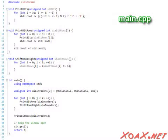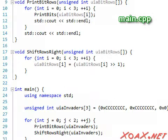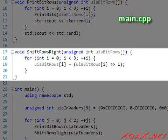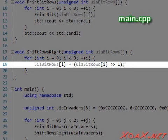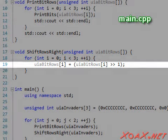Next, I want to expand the program a little. So I have added a function called ShiftRowsRight. This function runs through the three entries and does a single right bit shift on each one.